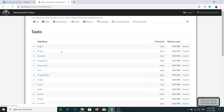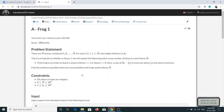Let's see what the problem statement says. There are N stones numbered from 1 to N, and there is a height associated with each stone which is h[i]. Initially the frog is at stone 1 and wants to reach stone N. He can jump to stone i+1 or stone i+2. If he is at stone i and jumps to stone j, the cost is |h[i] - h[j]|. We have to find the minimum possible cost for the frog to reach stone N.